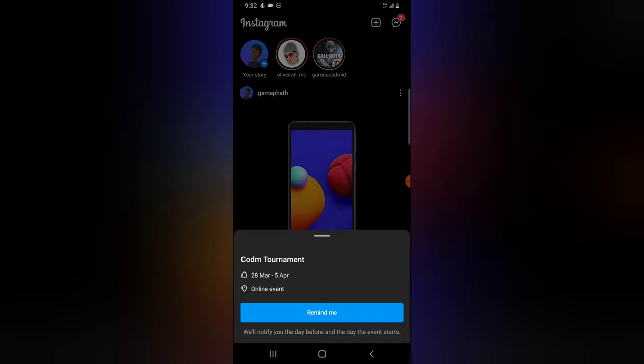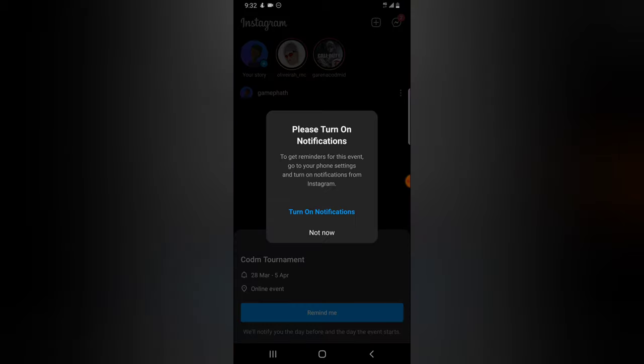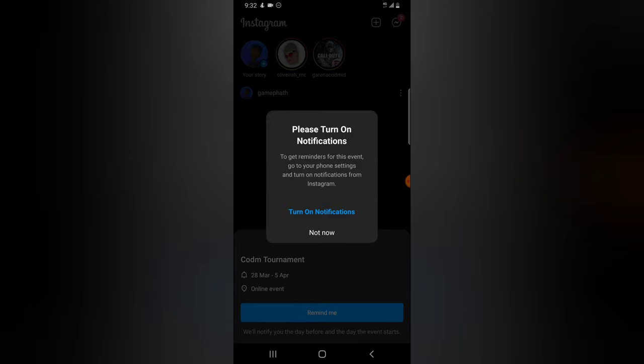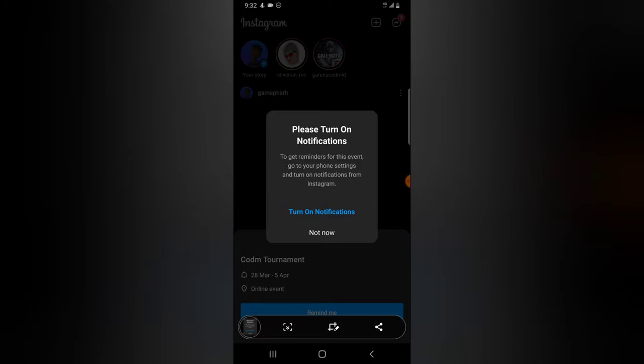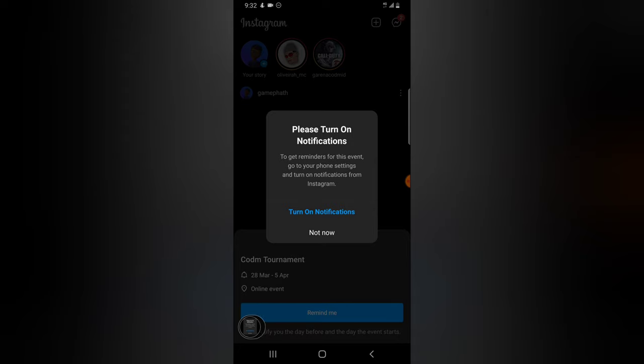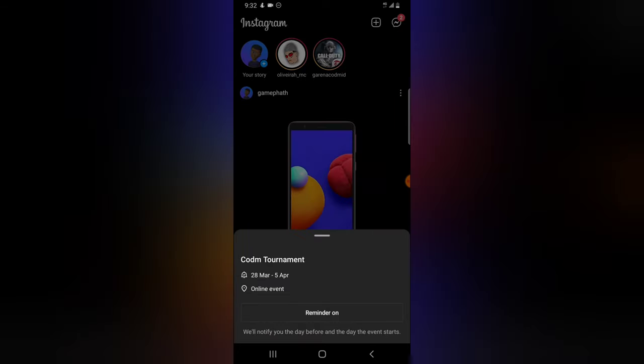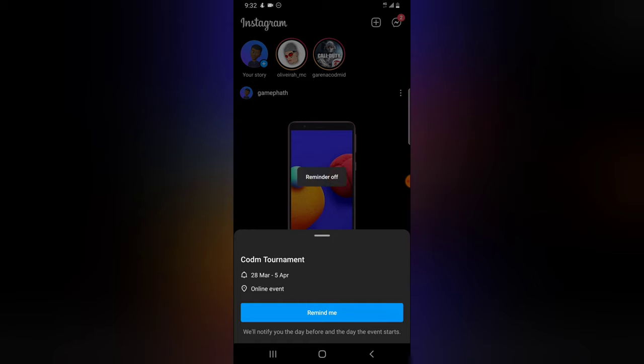And when you click on remind me, you notice it says get reminded for this event. Now you notice they actually changed it from reminder to event, right? And then once you're ready to turn on this notification, just click on turn on.